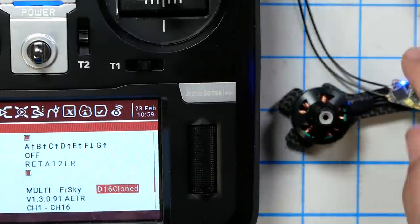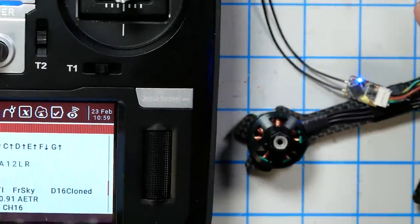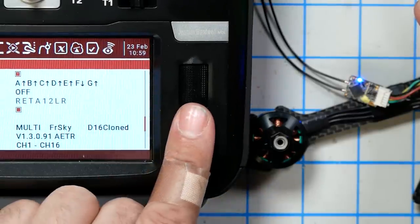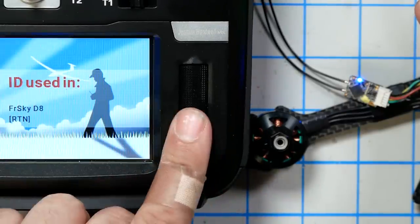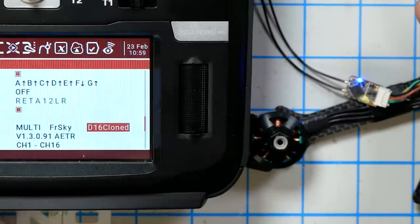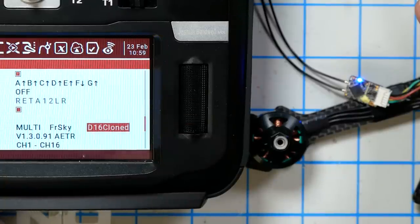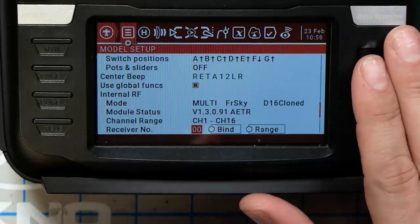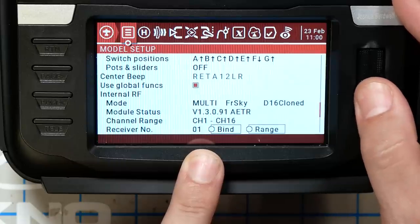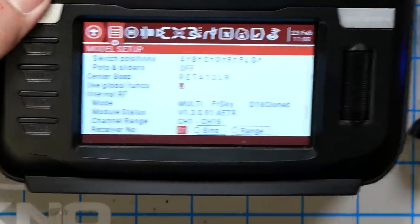The other stipulation is that if you're binding a D16 receiver, the receiver number on the new radio must be the same as it was on the old radio. On my old radio, the receiver number for this model was receiver number one. So we need to change that to the same thing. And sure enough, we're bound.